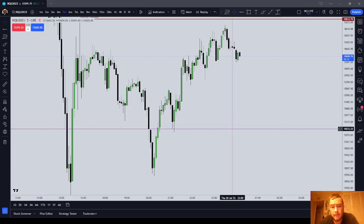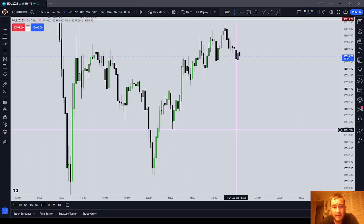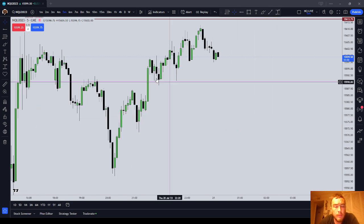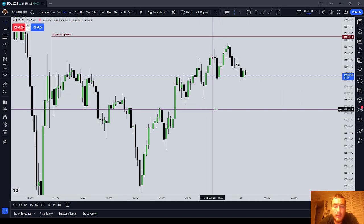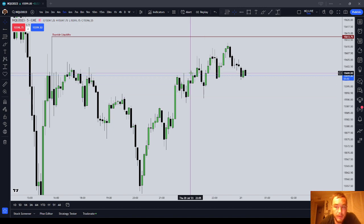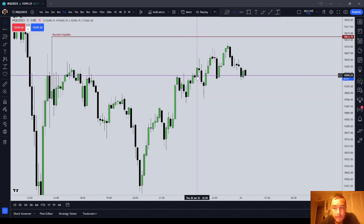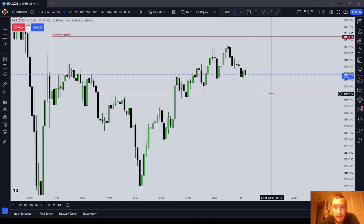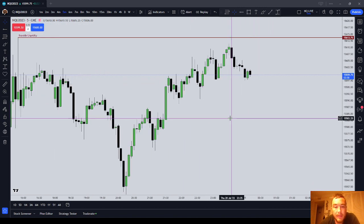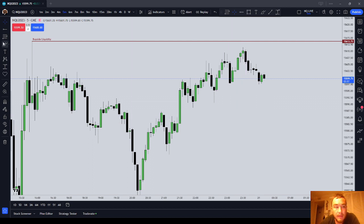Alright guys, in this ICT Basics video, I'm going to go over what is a fair value gap. A fair value gap is a three-candle pattern in which only one side of the marketplace was offered. And it can be identified as follows.